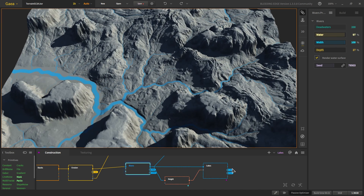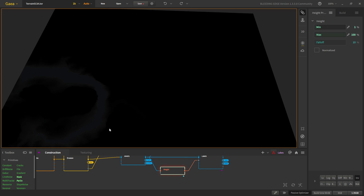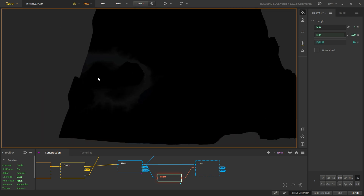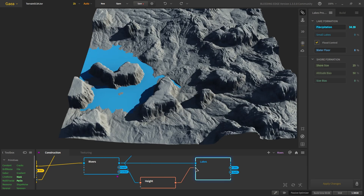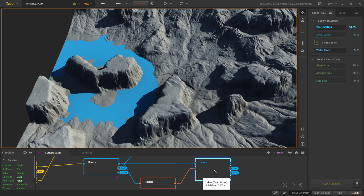Then we will add a lake. We take a height mask and put it as underlay so we can see which height it is taking. It is taking only the lower parts at the bottom, so there will only be rainfall here. We put it as the mask for the lakes so the rain will only be in that area. We give it a small precipitation amount and some flood control to control the water. This looks good — this is the lake.